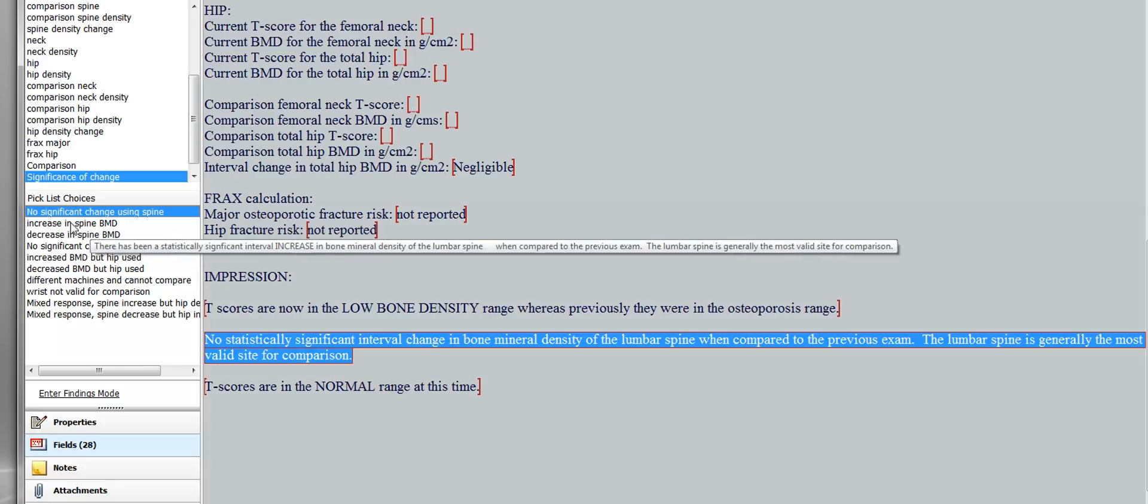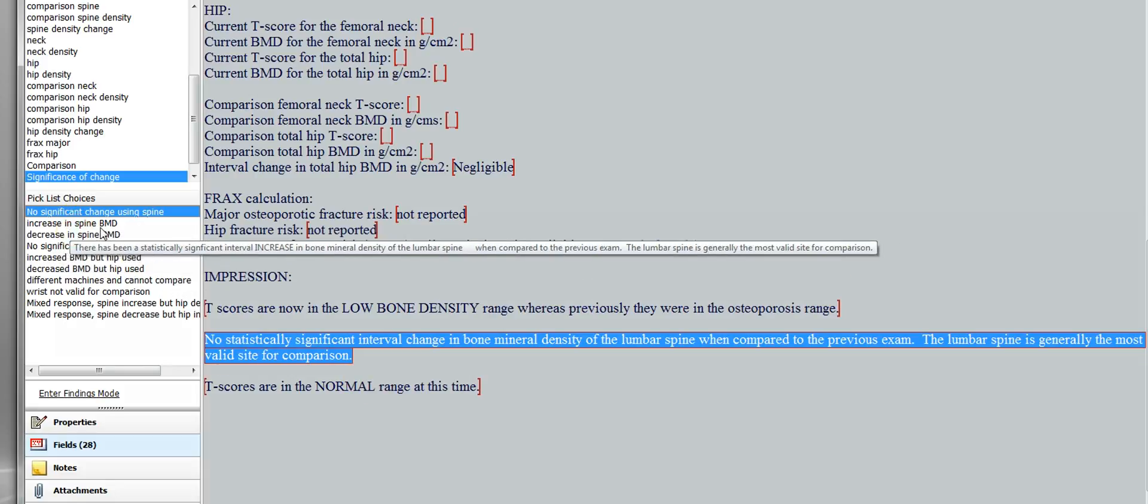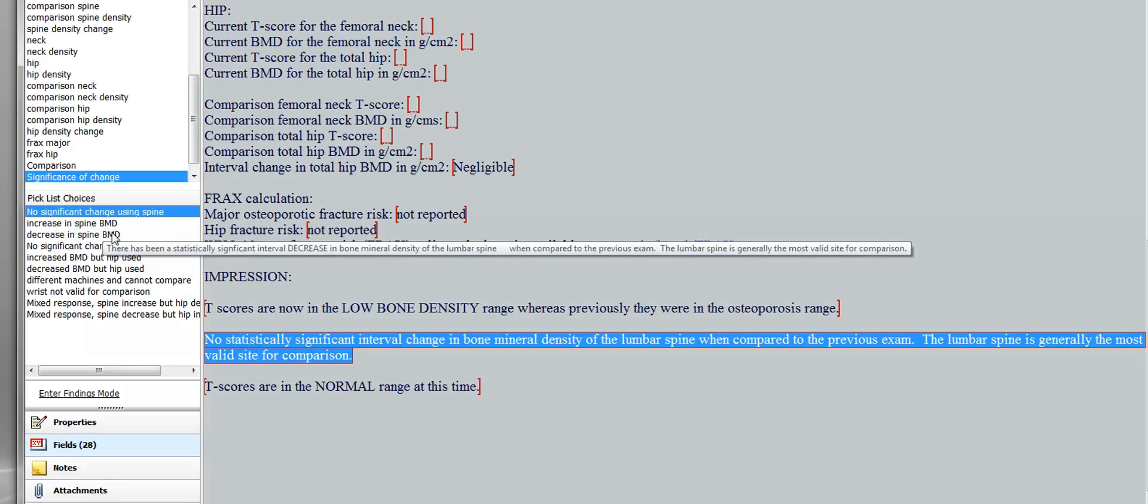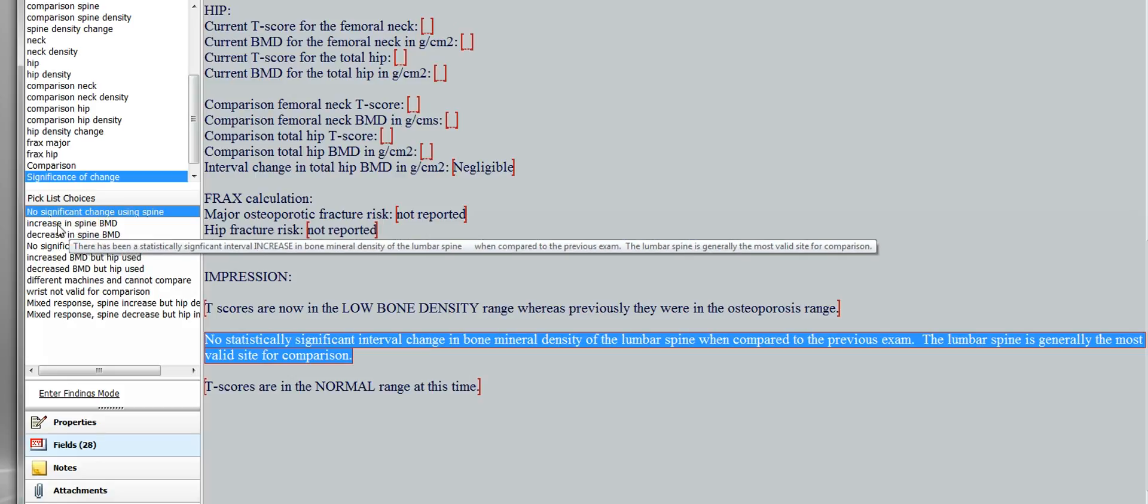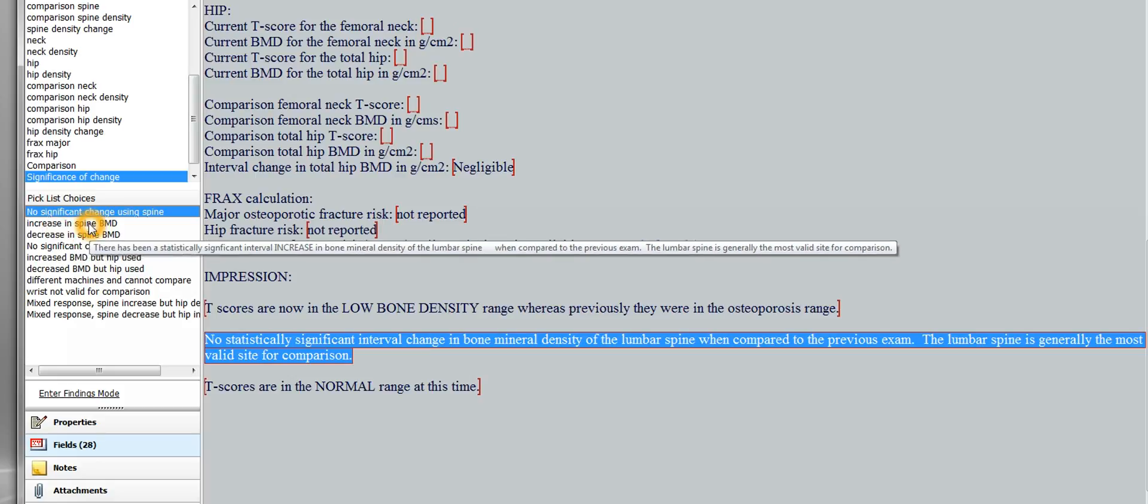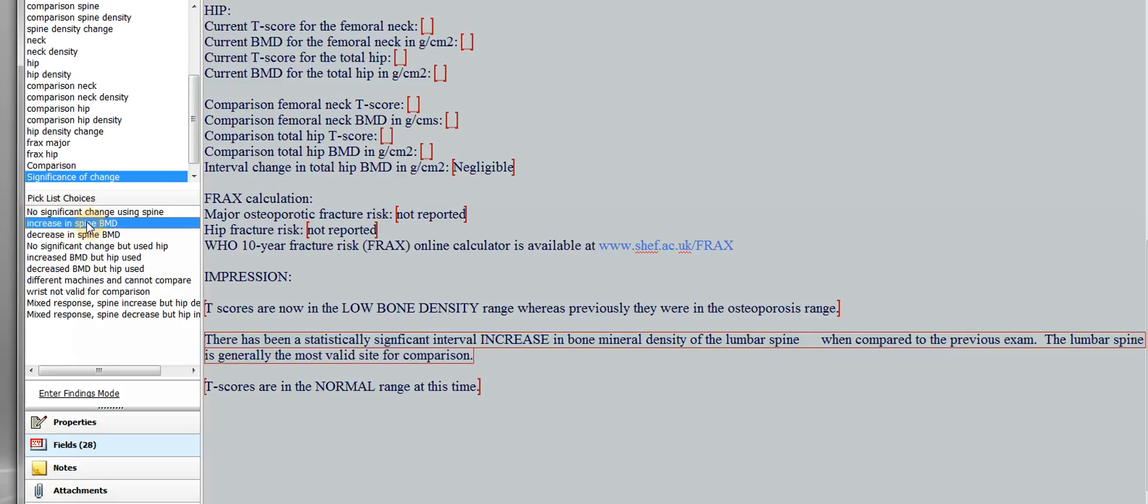But say that it has been a change. So say there's been a change in bone mineral density and you're going to statistically significant, and it's an increase, and you're going to use the spine. Then you would use this one. You say there has been a statistically significant interval increase in bone mineral density of the lumbar spine, with a blank, when compared to the previous exam. The lumbar spine is generally the most valid site for comparison.